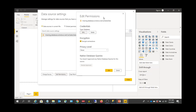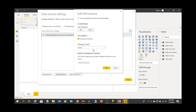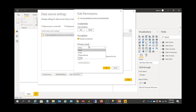There is also an Encrypted Connections option. If you want to make your connection more secure using encryption, you can check that. There is another important option called Privacy Level.